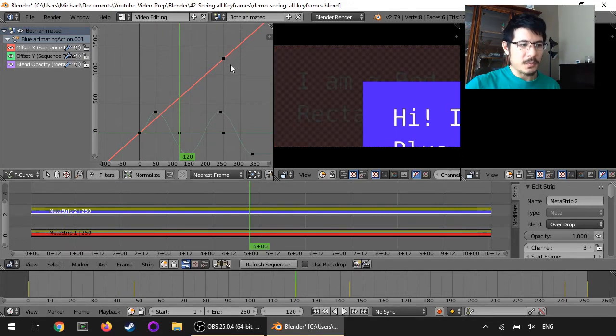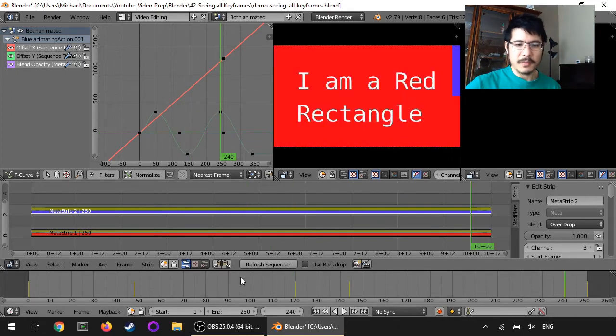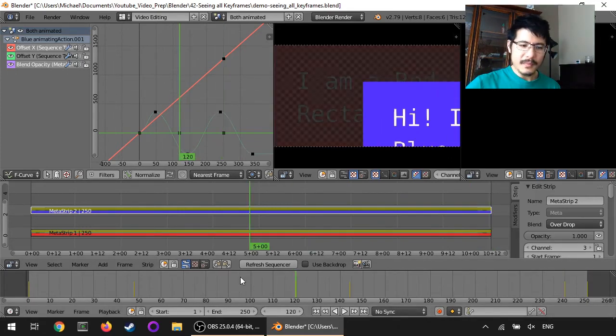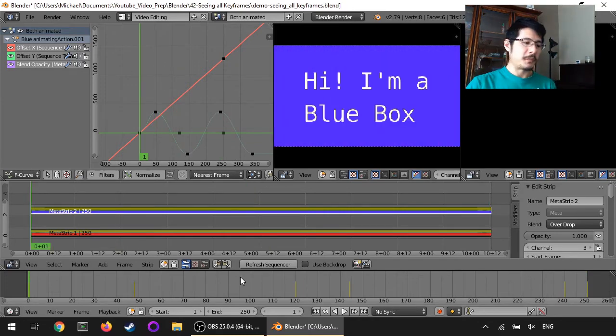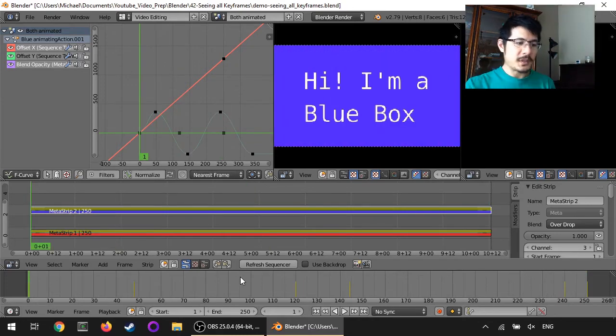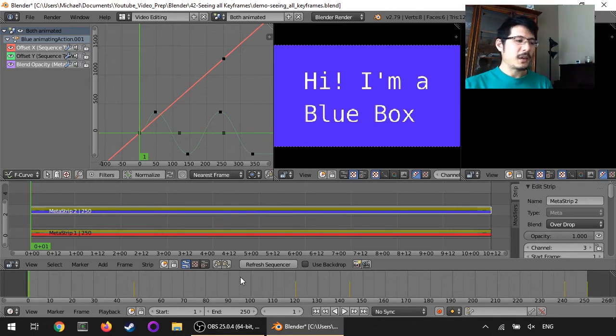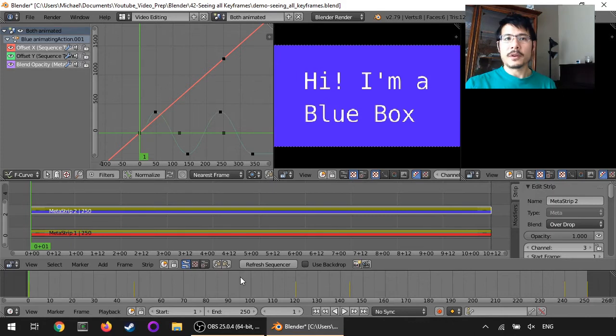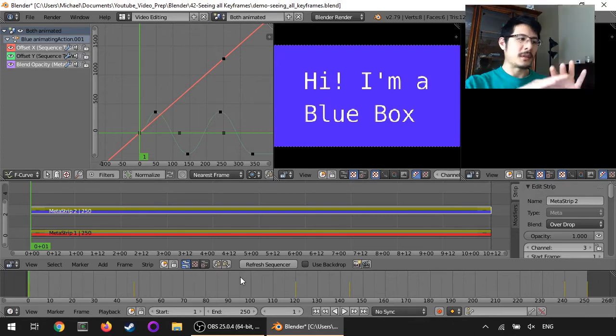That we see here in the graph editor as I jump around. So that's also a nice way of being able to visually see where things are happening, where your keyframes are set in an editor that we're already using most of the time or at least it's there by default in the video editing screen layout.